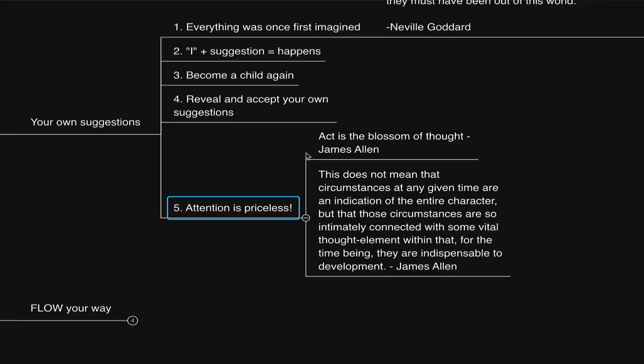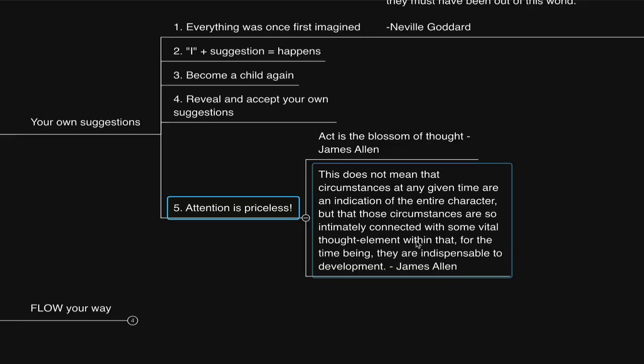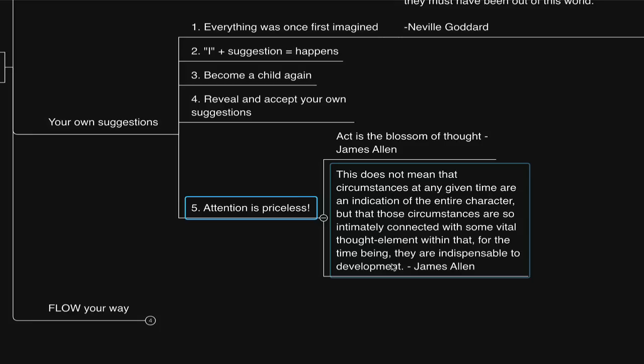Past programming is revealed by act and circumstances. On the journey to realizing a vision, as James Allen once said, act is the blossom of thought. He also said, 'This does not mean that circumstances at any given time are an indication of the entire character. But that those circumstances are so intimately connected with some vital thought element within. That for the time being, they are indispensable to development.'